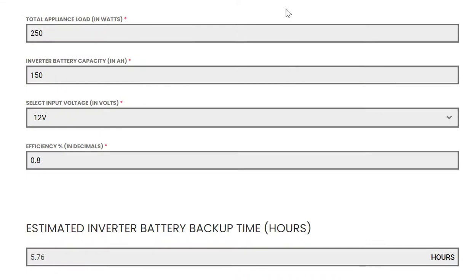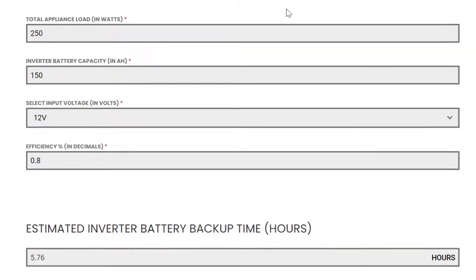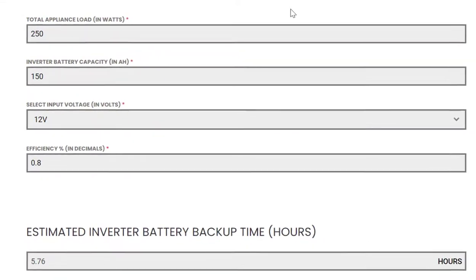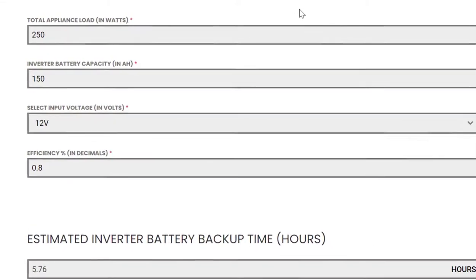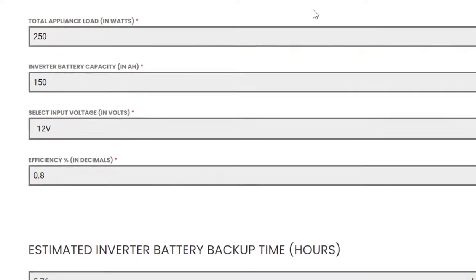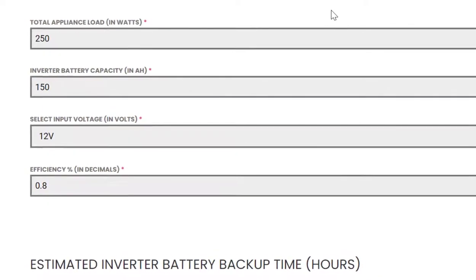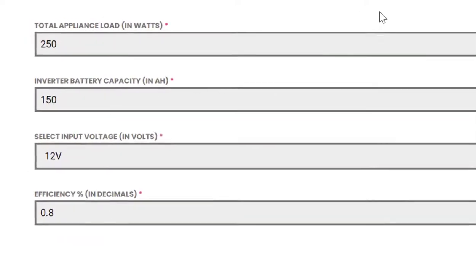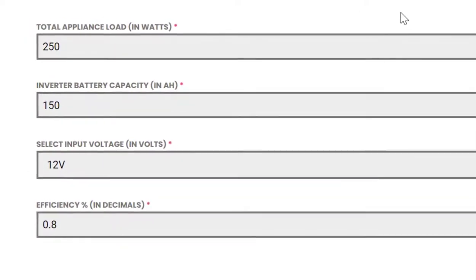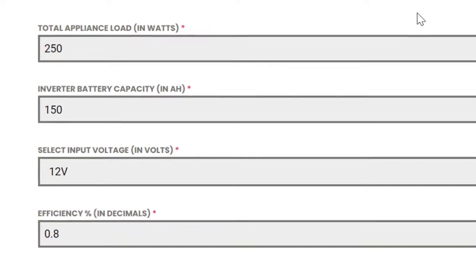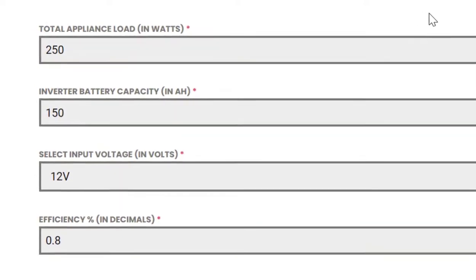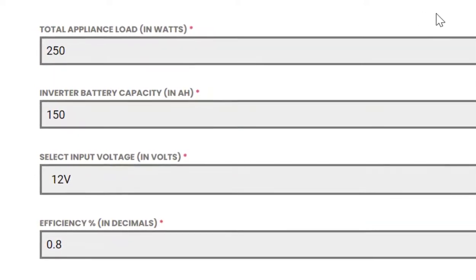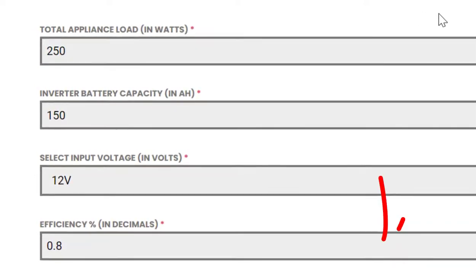Today in this video I am going to help you calculate inverter battery backup time using a simple to use calculator in a few simple steps.